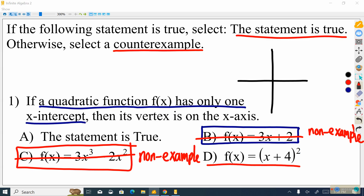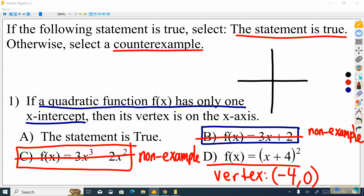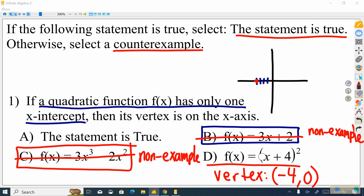We know the vertex is at (−4, 0), so I take 4 steps to the left and put my vertex right there. This would be a positive parabola — a happy face parabola — because we have no leading negative. Our coefficient here is an invisible one, so the parabola opens upward. We draw the parabola the way we usually would.